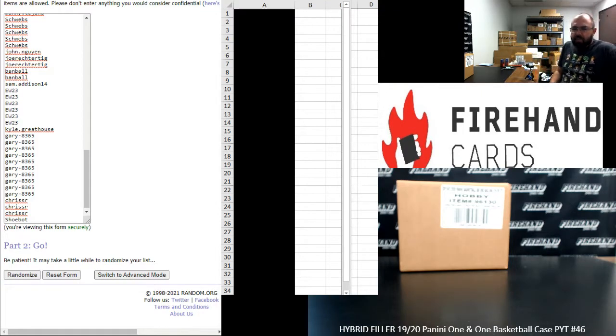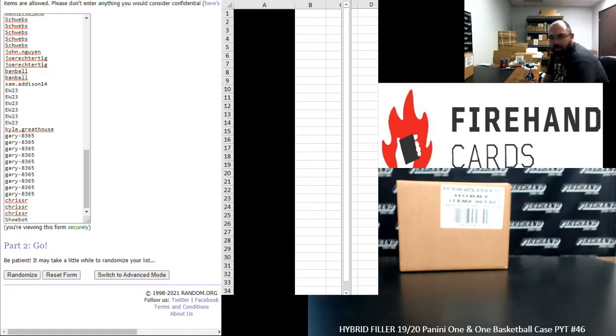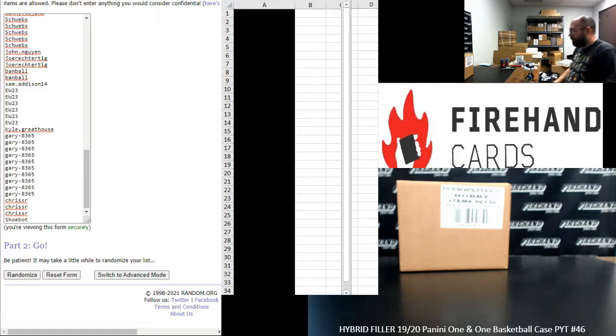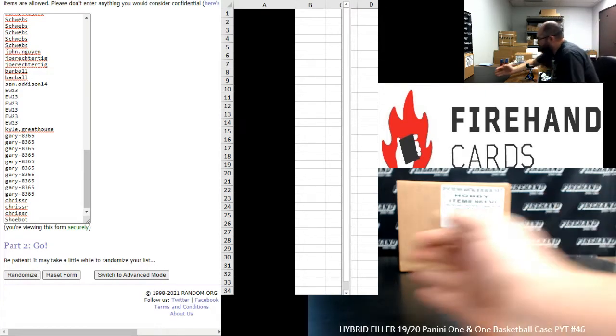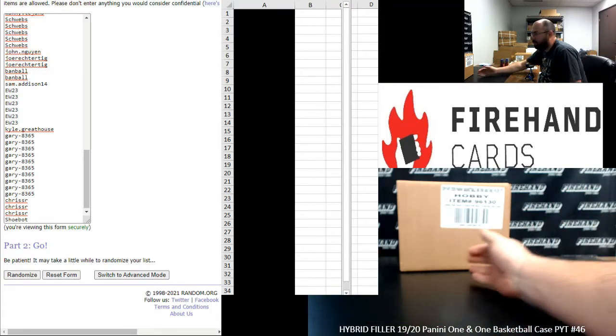All right guys, we're running a hybrid filler to fill out 2019-20 Panini One-on-One Basketball PYT Case 46. Thank you guys again for joining in. Thank you for your support of Firehand. We appreciate it very much.